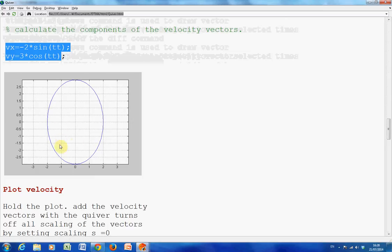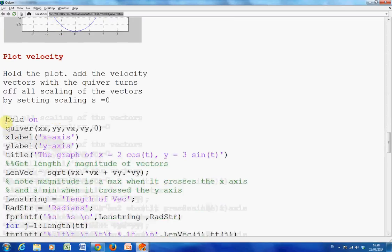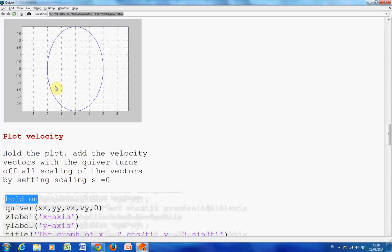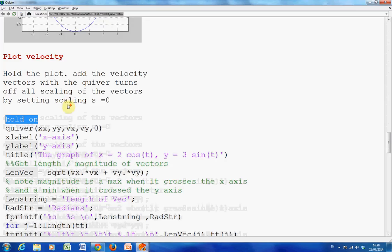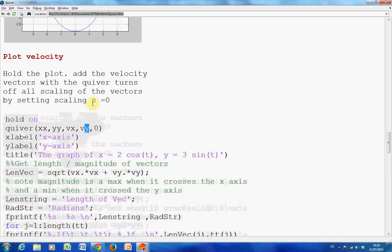That is my basic plotting of the original function. And now here is the quiver command. Hold on — that keeps the figure in place and does not create a new one. I am using quiver with x, y as the original position vectors, vx as the x velocity, and vy as the y velocity. The scaling is set to 0.